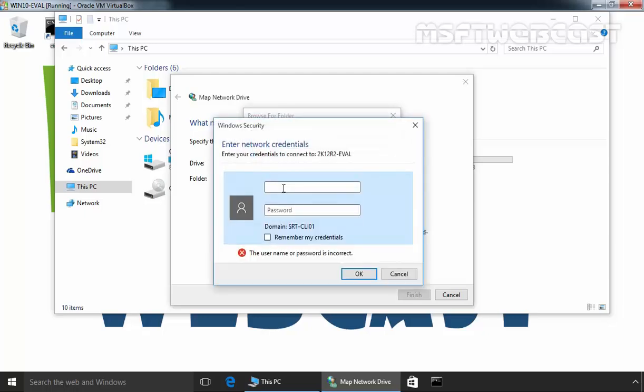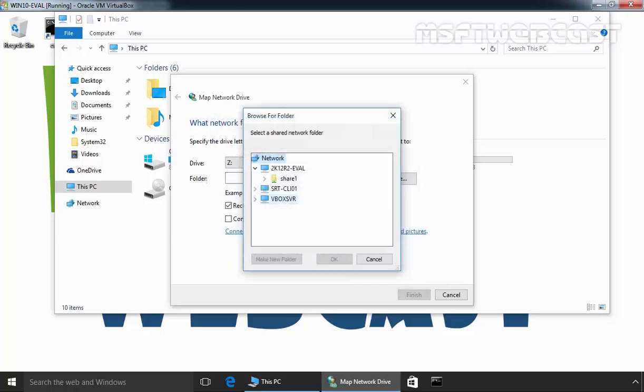Click on it and it will ask for the credentials. Let's specify the user credentials. And as you can see, there is one share folder named share1.